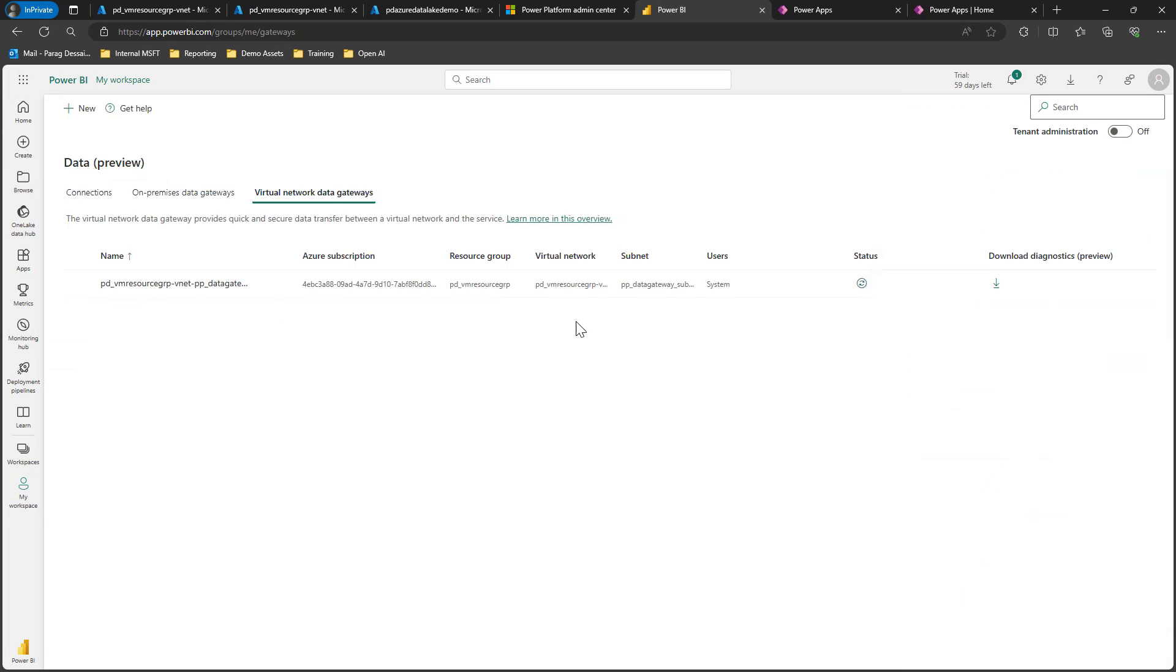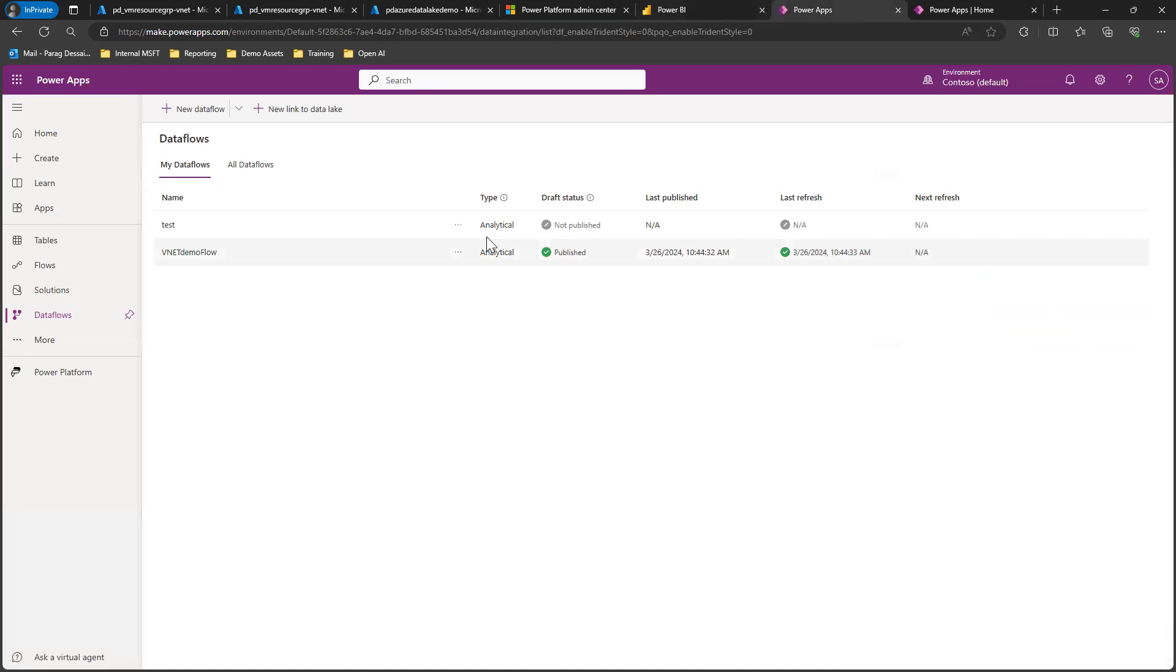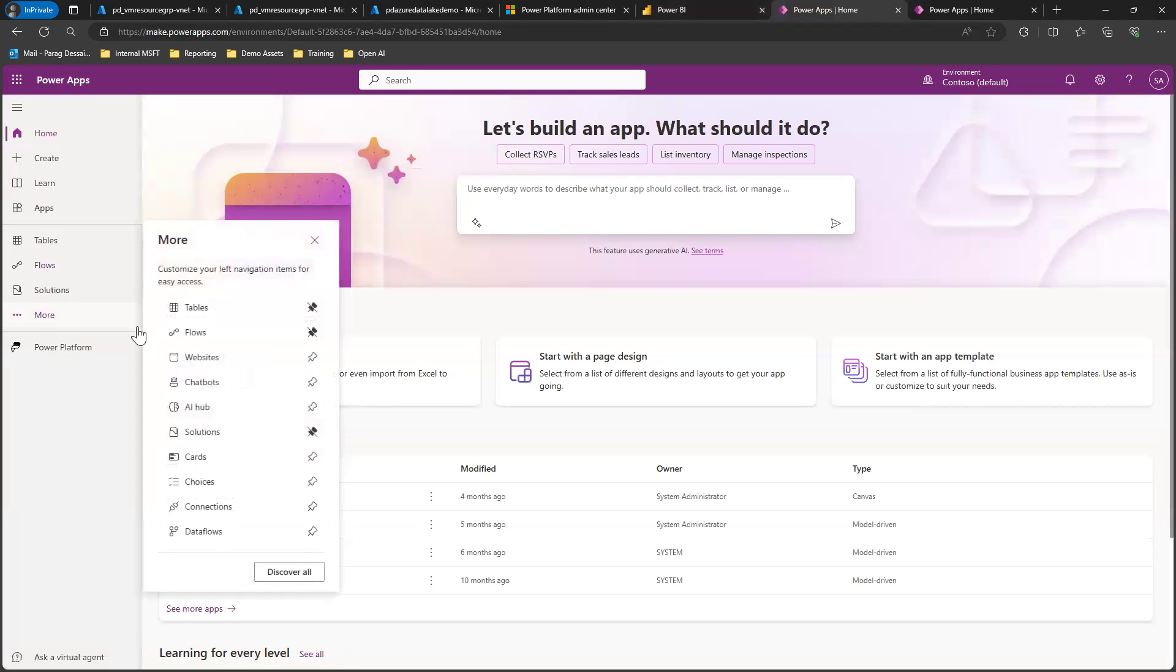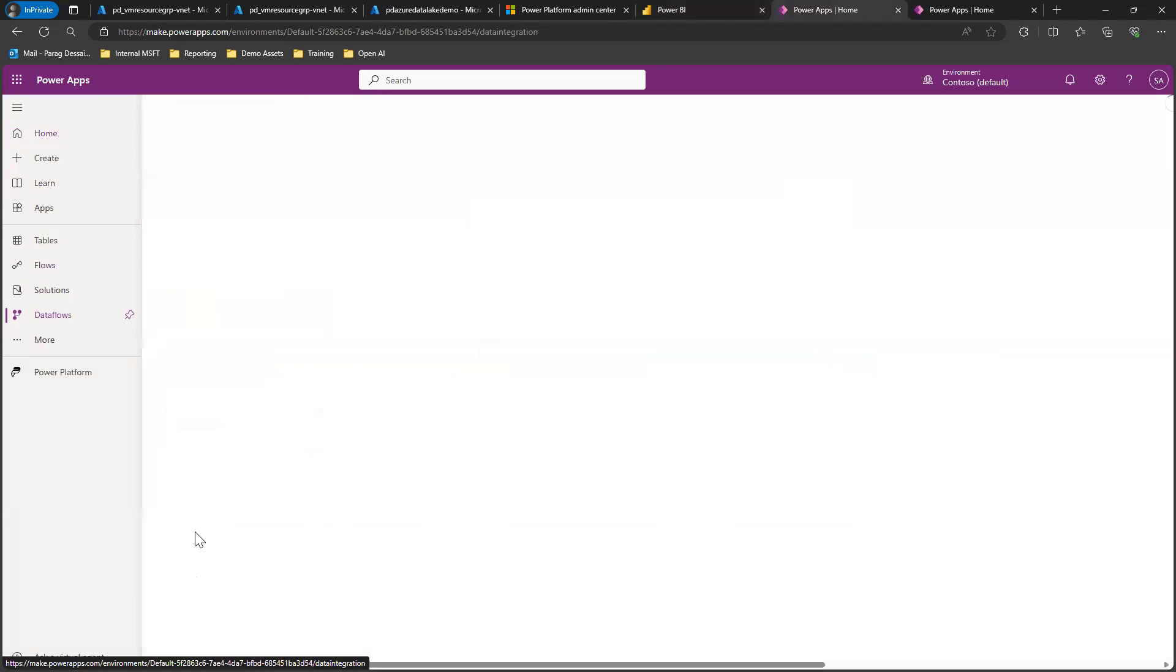That will allow you to set up the gateway. The last step is creating the dataflows. For that, you have to log into your Power Platform tenant and then click on dataflows.